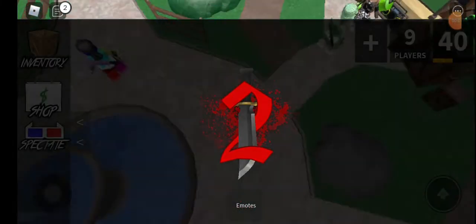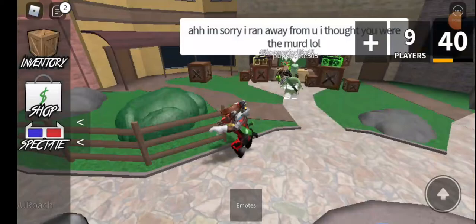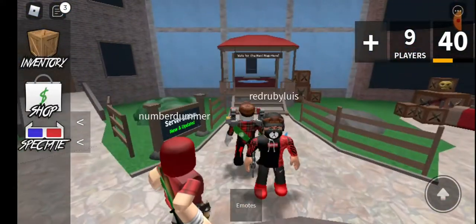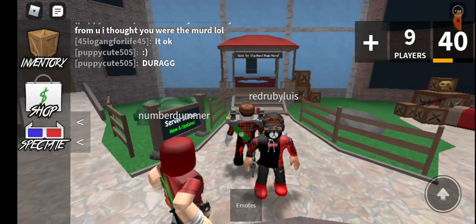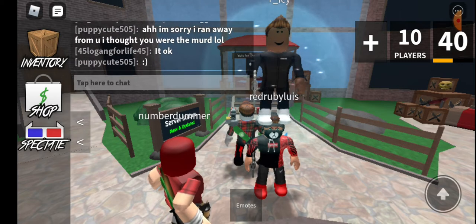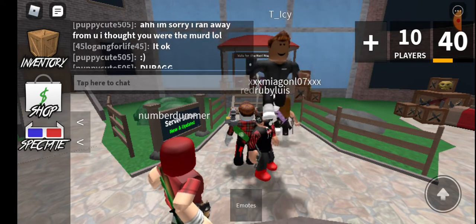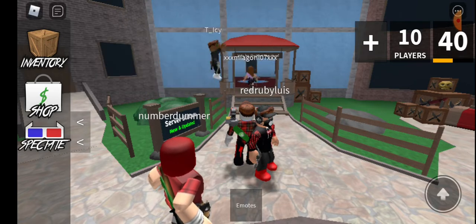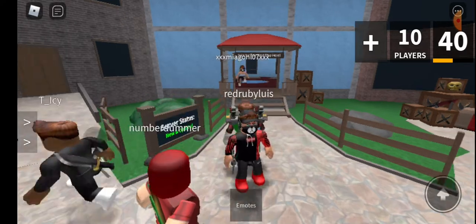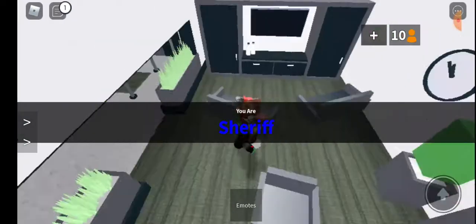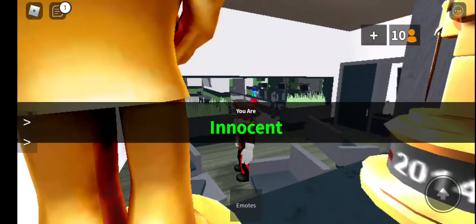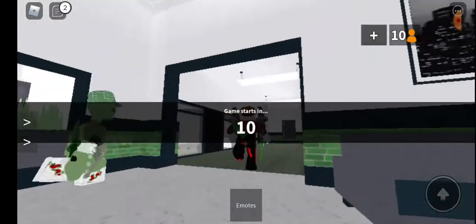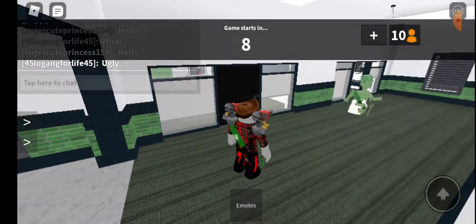Playing some murder mystery. We're gonna just try to kill everyone as the murderer at least once. Okay, let's get into it. That's my goal, just to kill everyone as the murderer at least once.